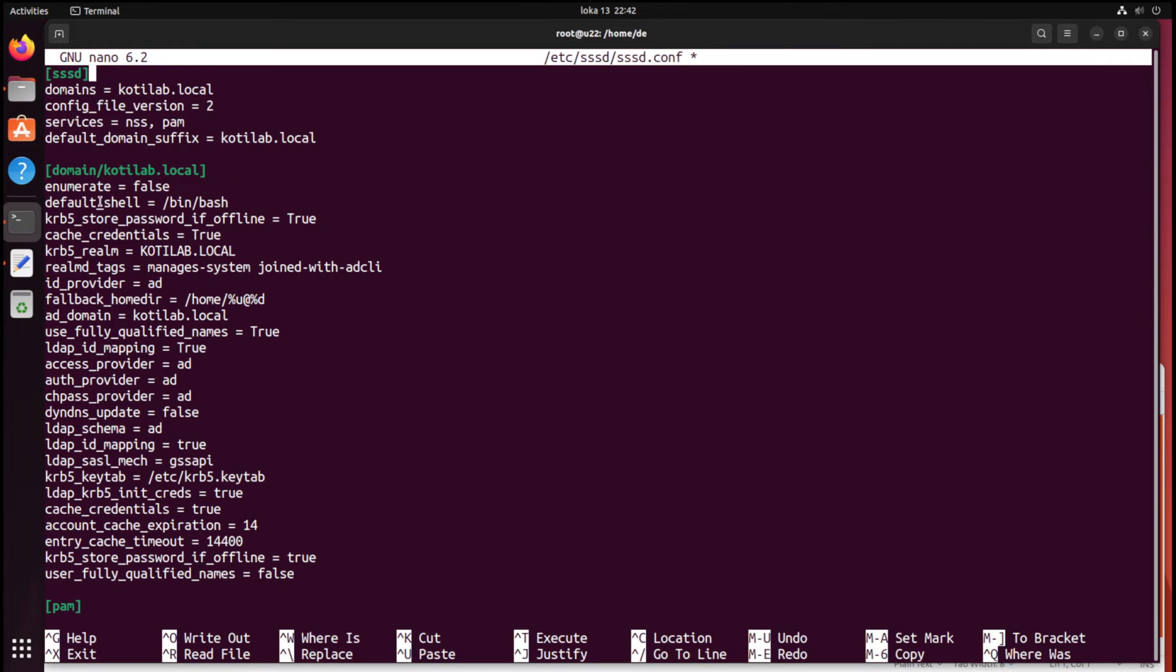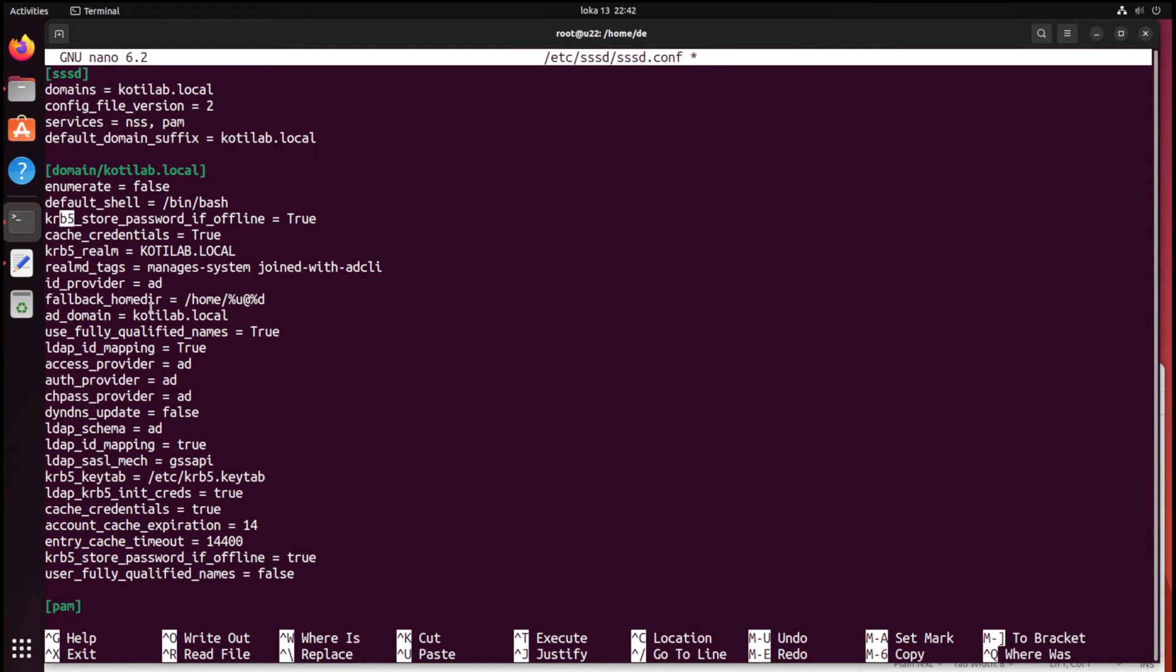I have added these configuration file settings for offline login, maintaining account credentials offline for 14 days, and keeping Kerberos available offline.